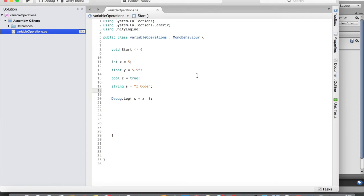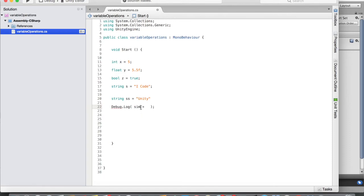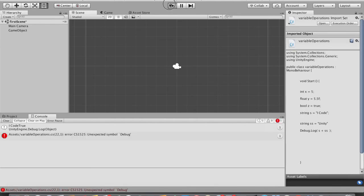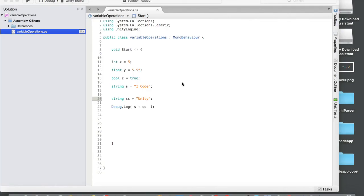Finally, let's look at string plus string. I'll create a new string: string ss = "Unity". Then Debug.Log(s + ss). Save, go to Unity and run — we get 'iCodeUnity'. So we can add anything to a string — if it's not already a string, it gets converted to string and concatenated using the plus operator.